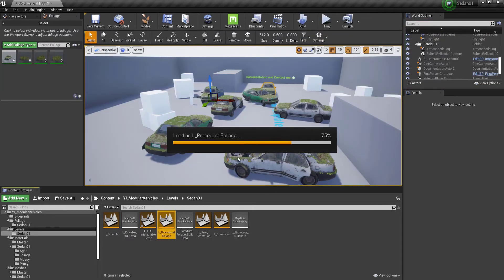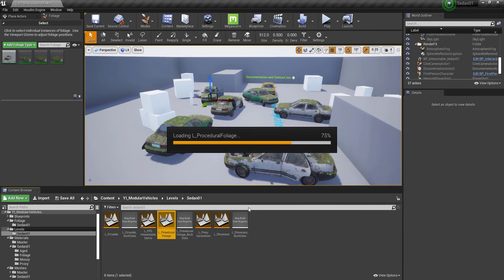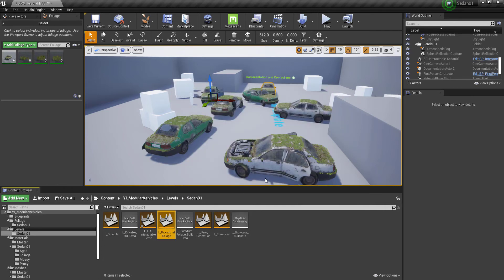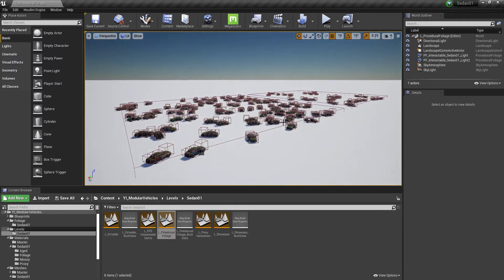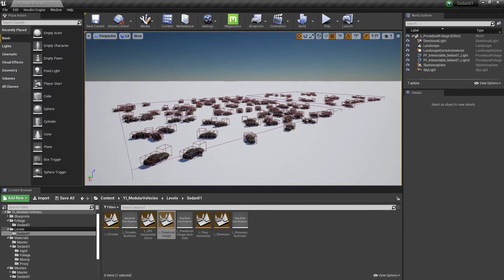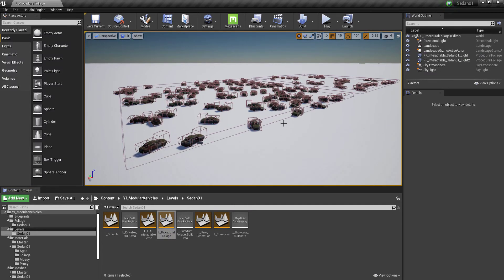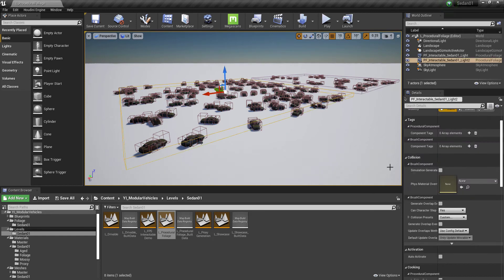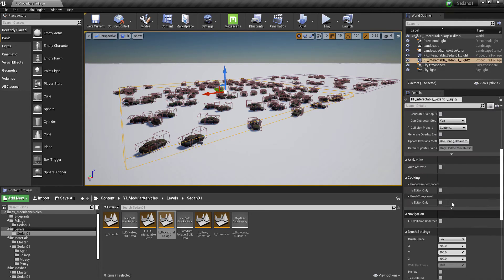And not only can we paint the foliage actors in like we would any other foliage mesh, we can also use the procedural foliage tools. So if you have like a huge stretch of highway or you've got a massive map that you want to fill with these vehicles, you can do so very very quickly.